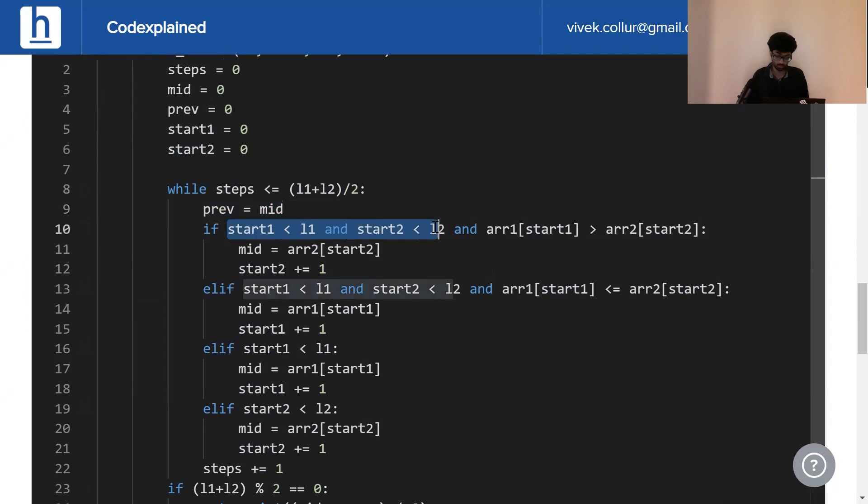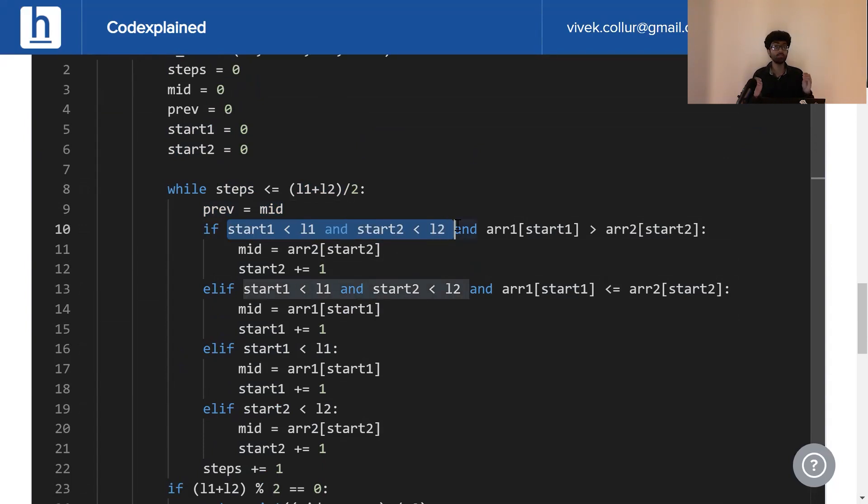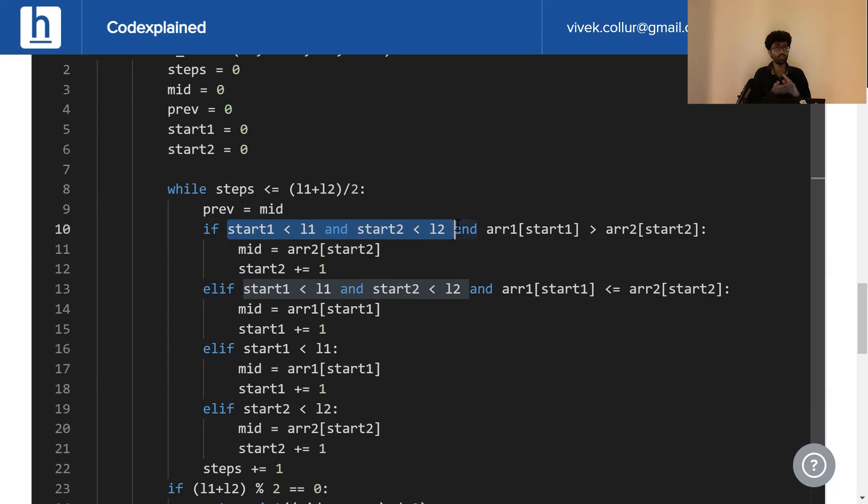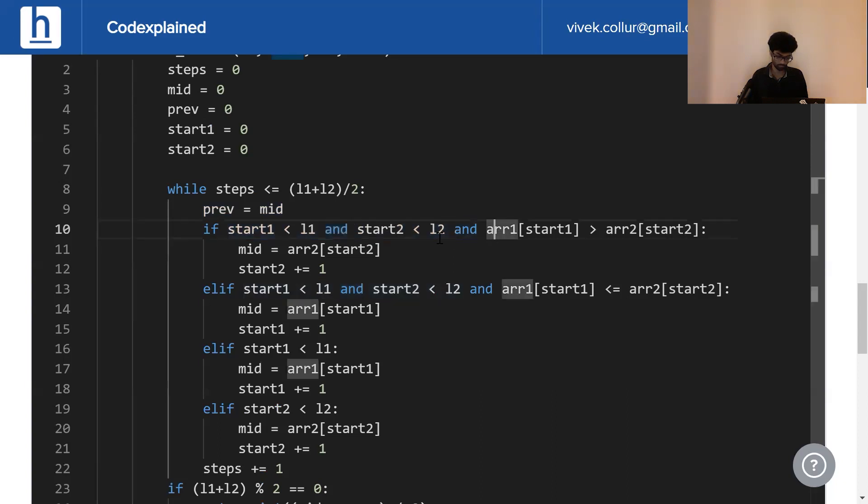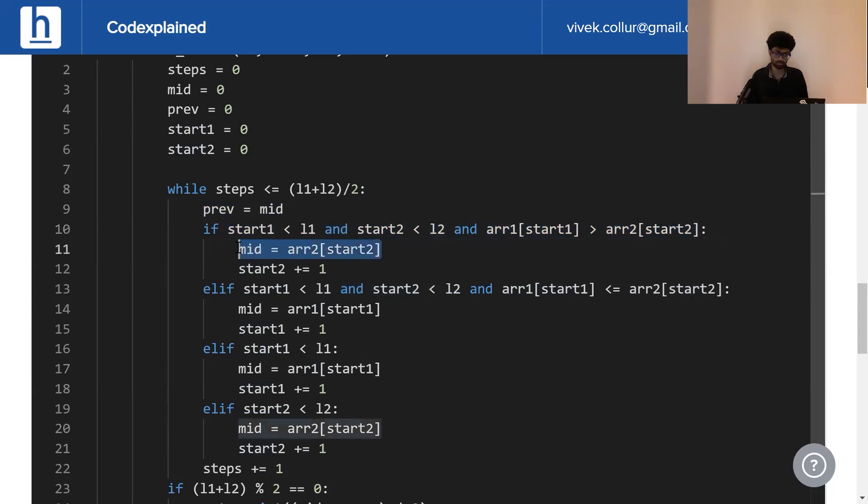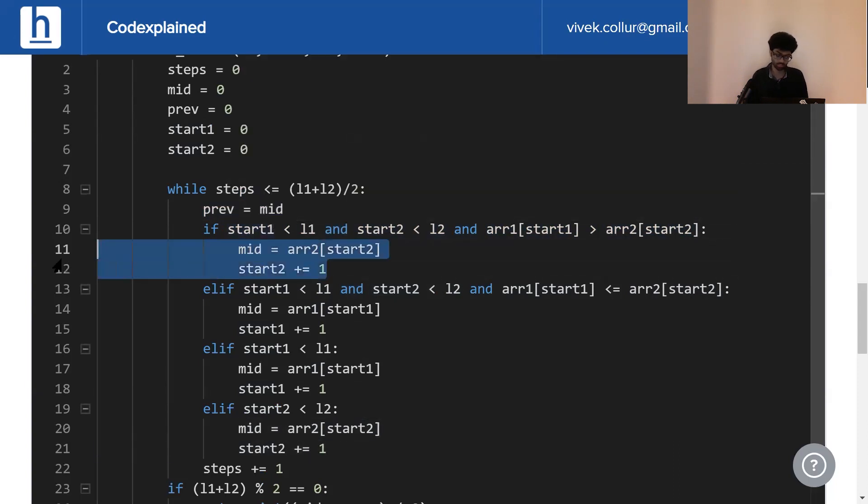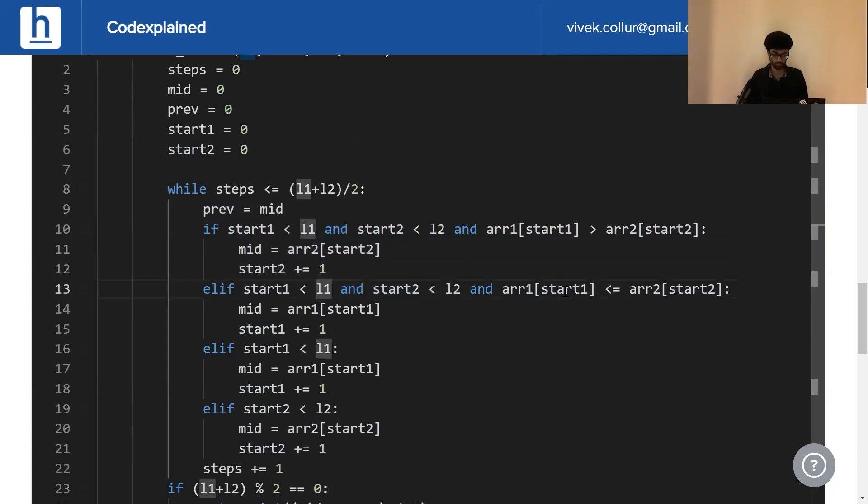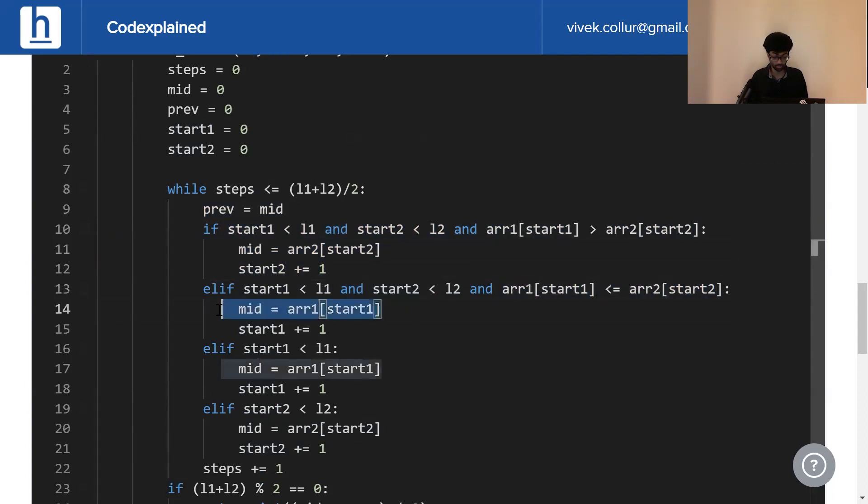First, we have to ensure that start1 is less than L1 and start2 is less than L2. This is where we're taking the extreme test cases into account. In case one pointer has reached the end of its respective array, we're simply going to have to increment the other pointer. Now, as long as this is true and ARR1 at start1 is less than ARR2 at start2, all we do is assign mid to ARR2 at start2 and increment start2 by one. Now, if the opposite is true, then we assign mid to ARR1 at start1 and increment start1 by one.